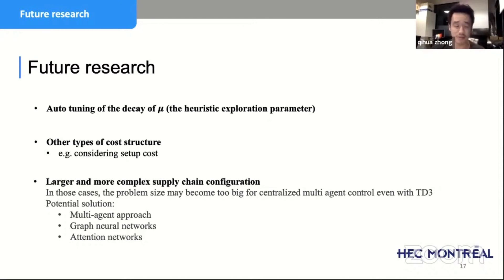These are the future directions we want to go. This sums up my presentation. Thank you.